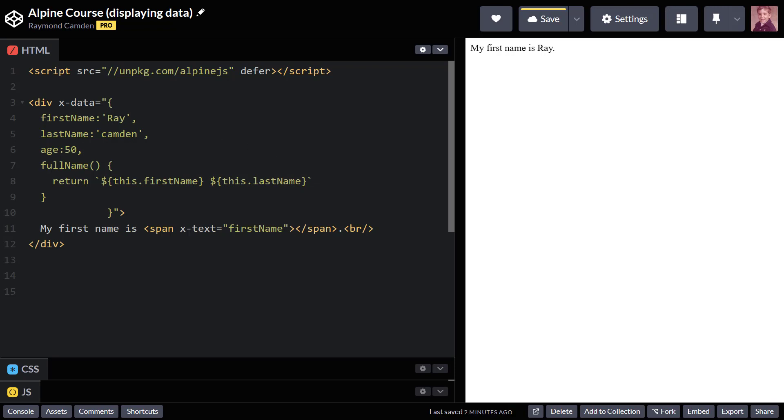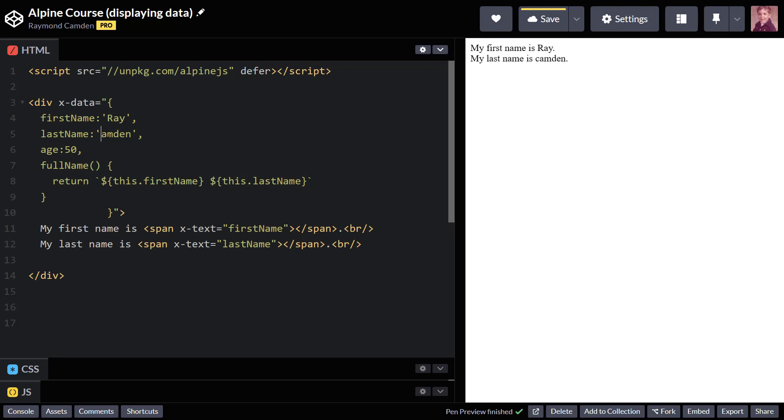So I can keep doing this. For example, let's go ahead and add my last name. And we'll fix that so it's uppercase as well. And we'll see it show up.